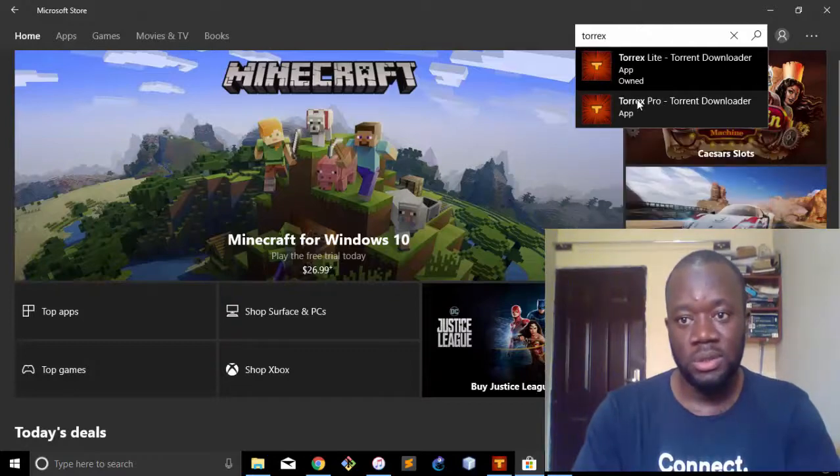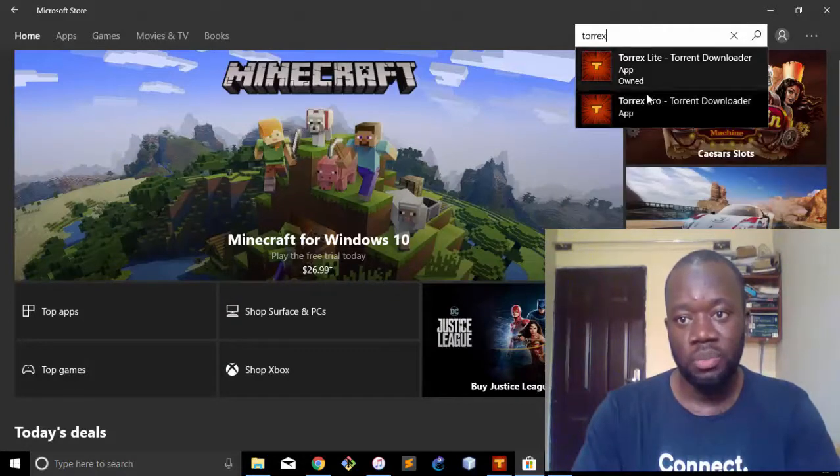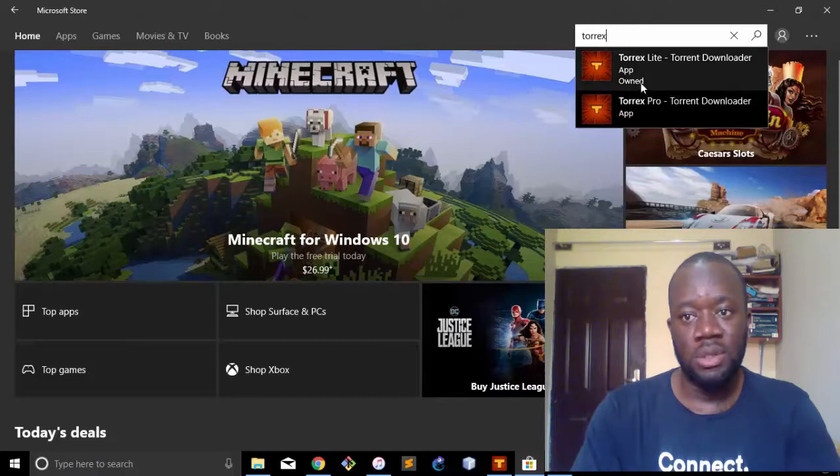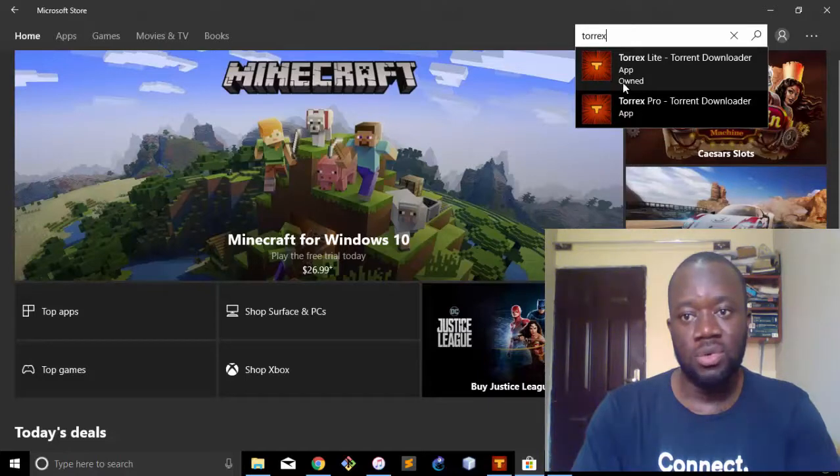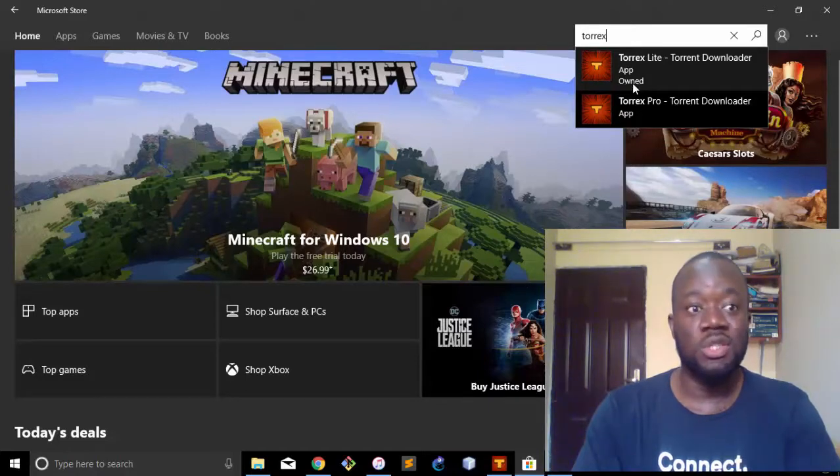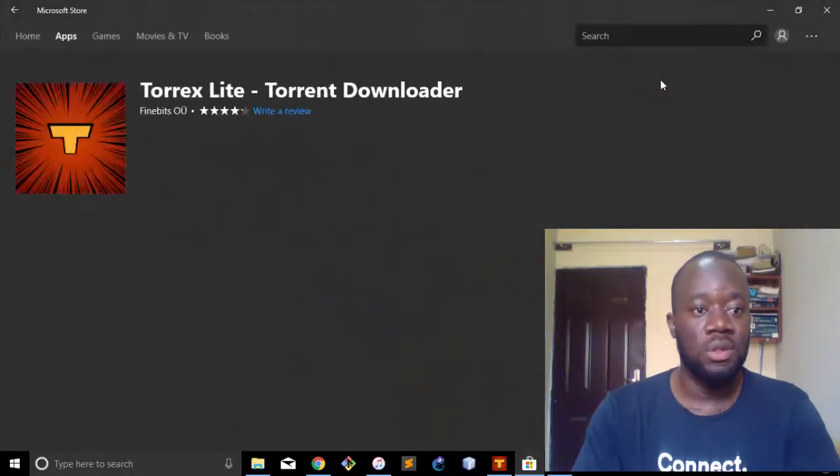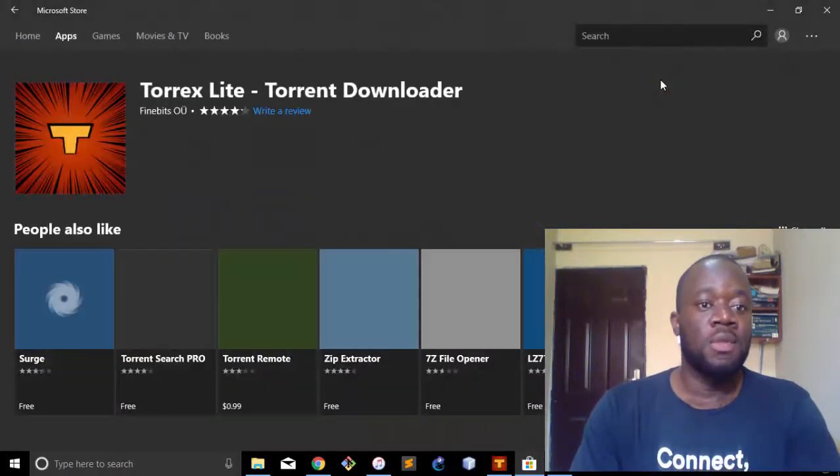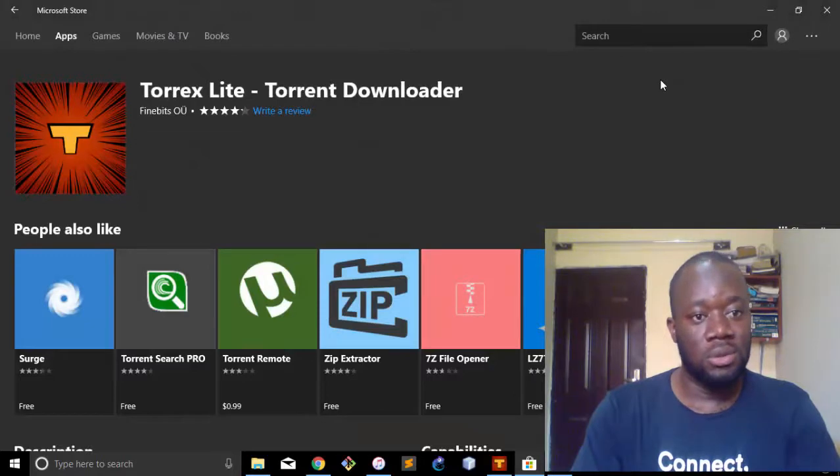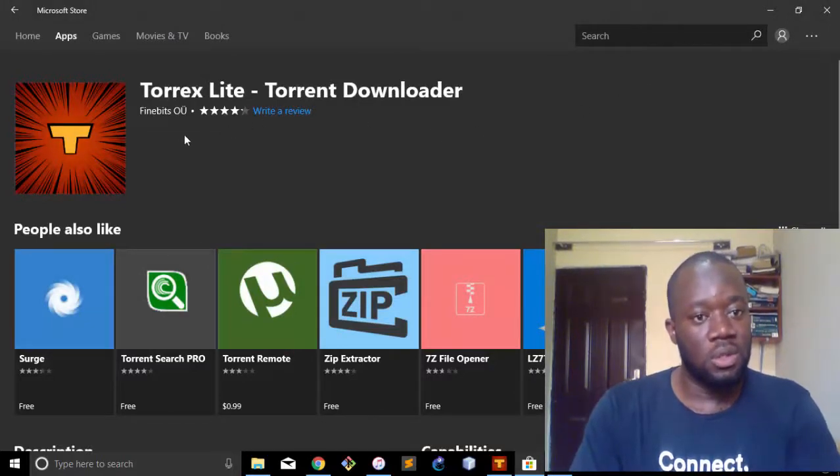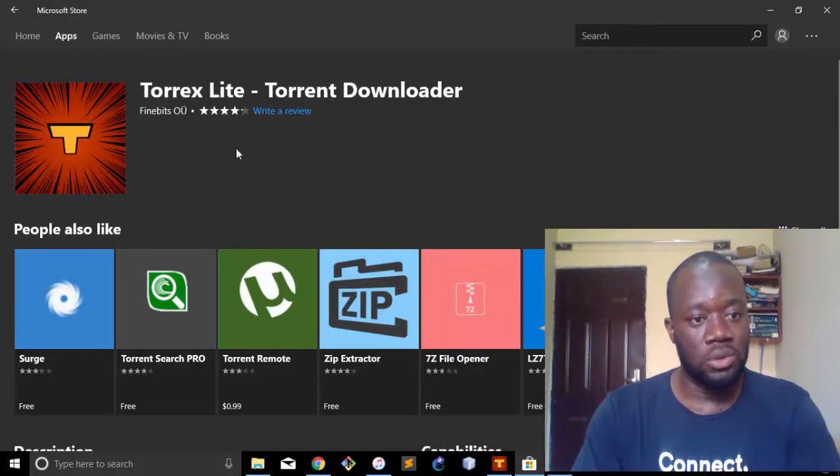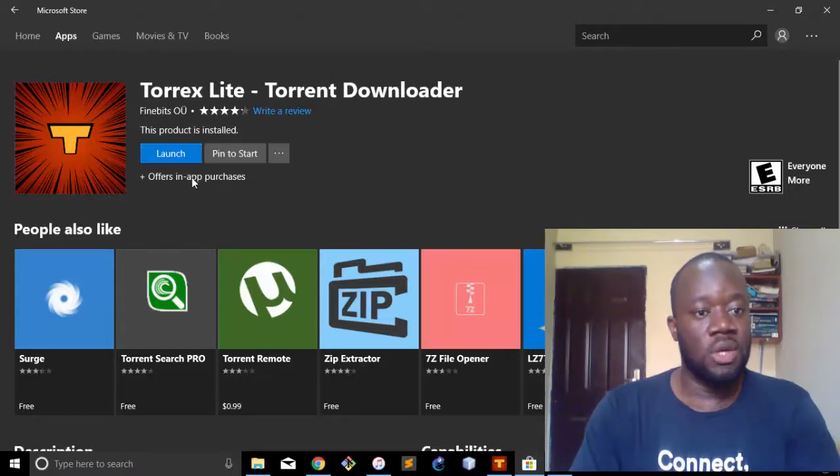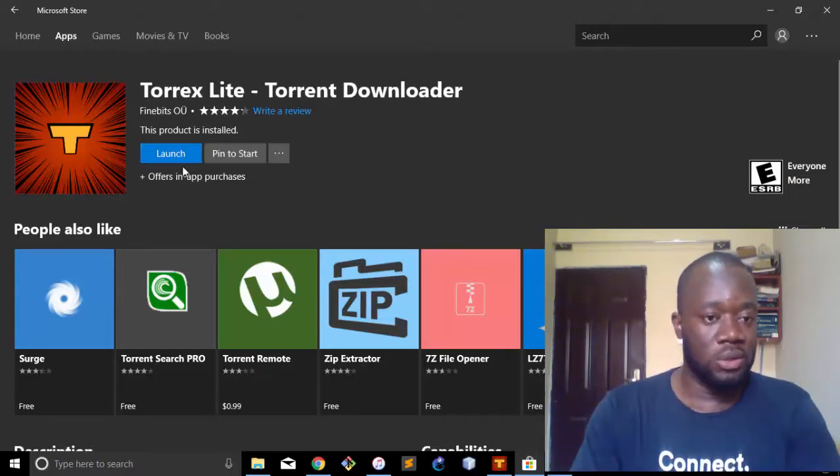You can see there is Torx Lite and Torx Pro. Torx Lite is actually free and it's written 'Owned' here because I have installed it on my PC. So you just click on that. If you've not installed, which I'm guessing you haven't, then all you need to do is just install. And for someone that has it installed, you can launch and manage your downloads.